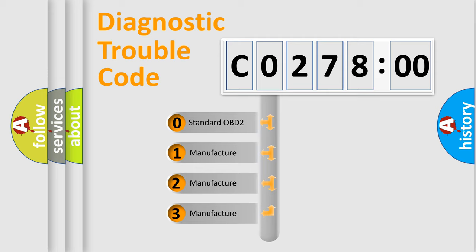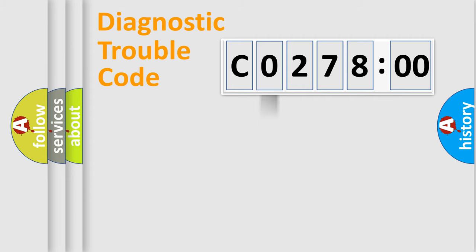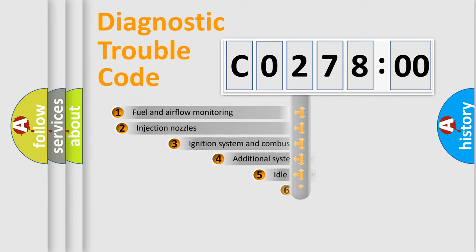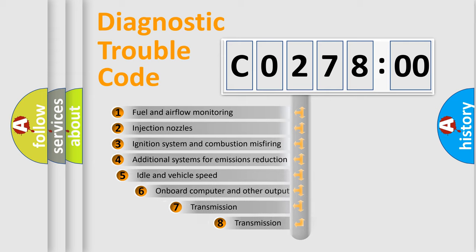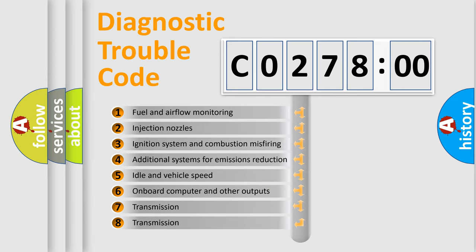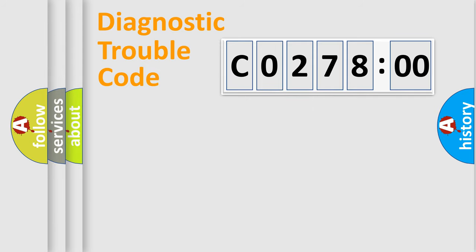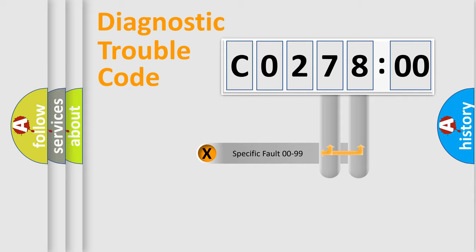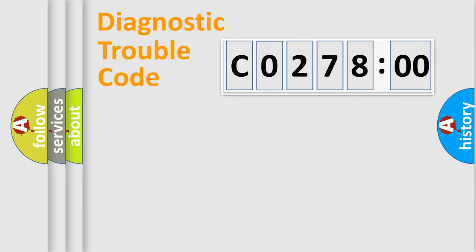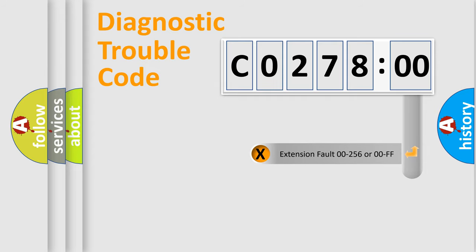If the second character is expressed as zero, it is a standardized error. In the case of numbers 1, 2, 3, it is a more prestigious expression of the car-specific error. The third character specifies a subset of errors. The distribution shown is valid only for the standardized DTC code. Only the last two characters define the specific fault of the group. The add-on to the error code serves to specify the status in more detail.